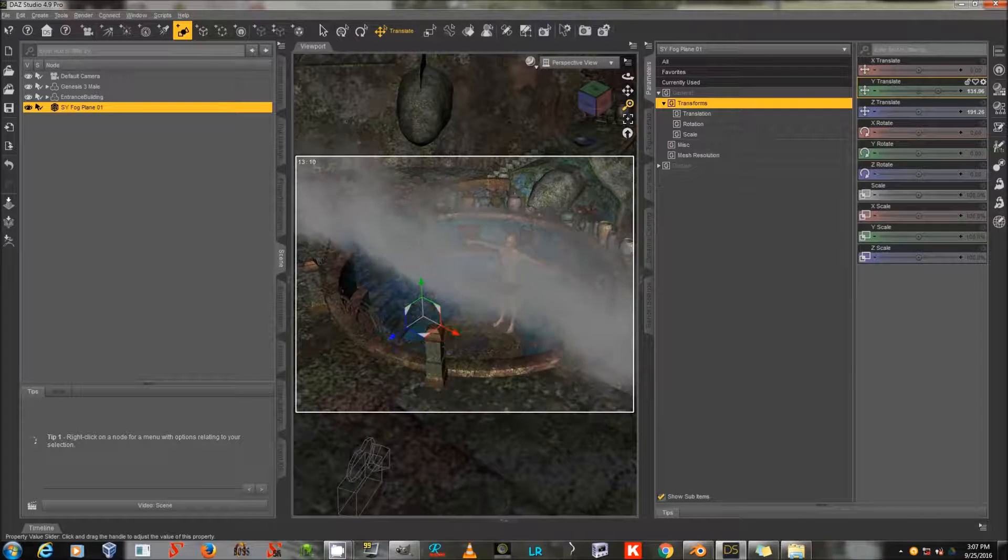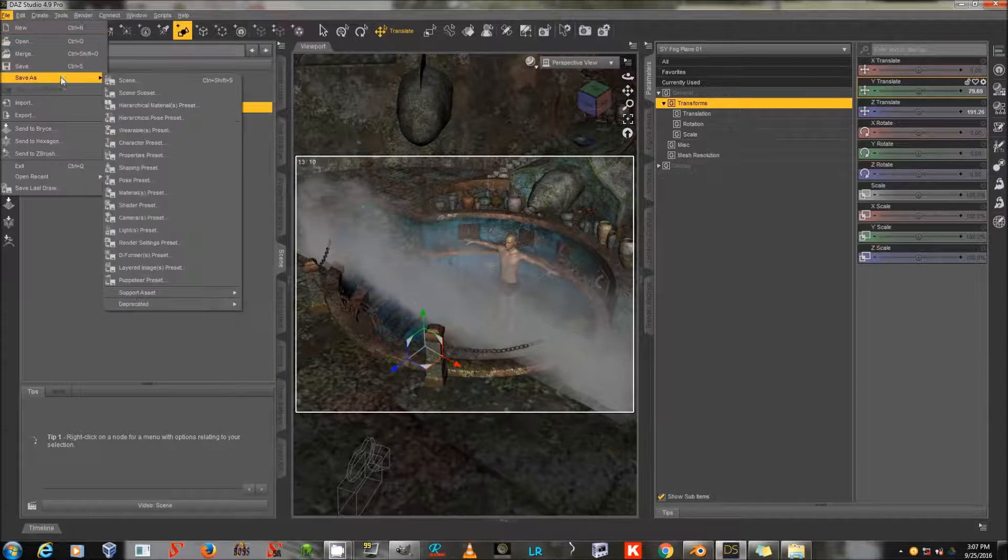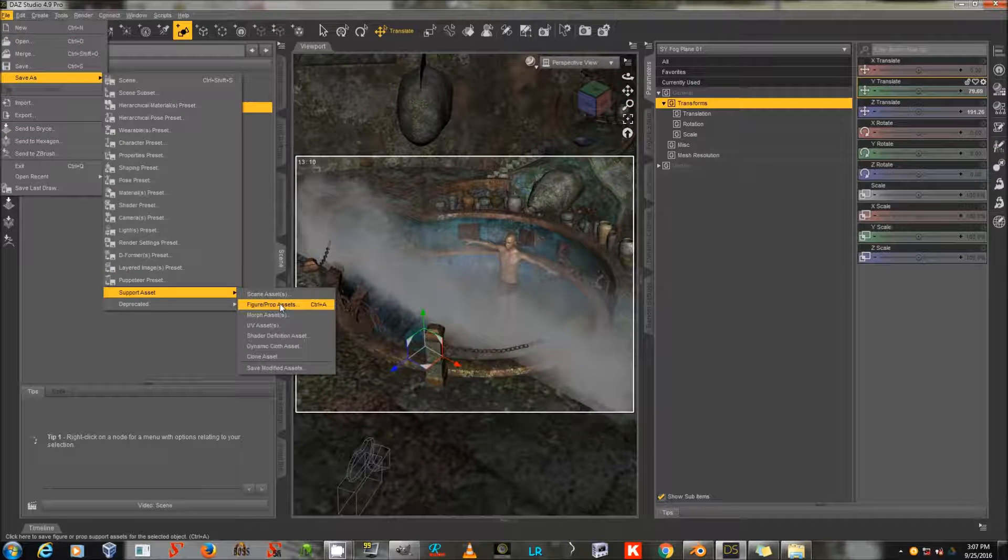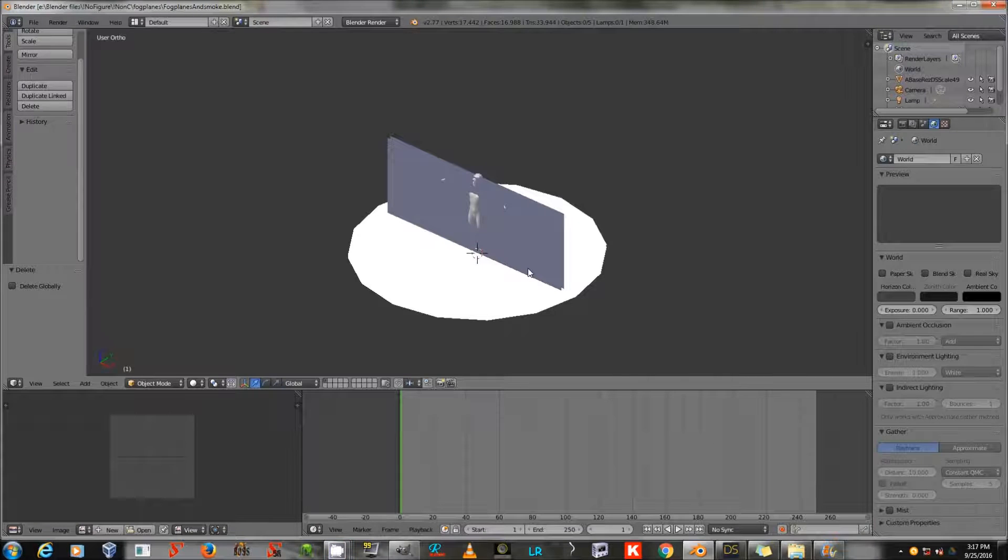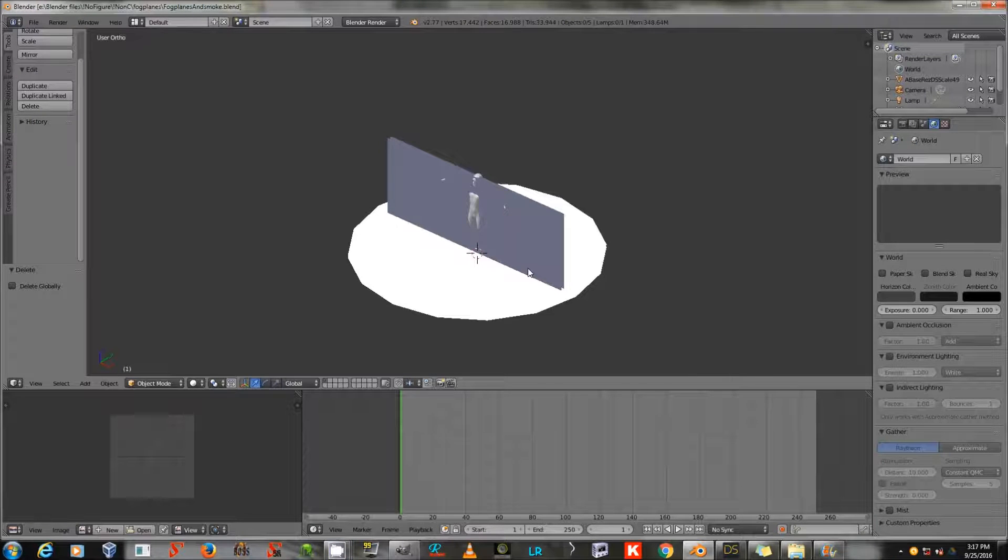And you can save that to the library using File, Save As, Support Asset, Figure Prop Asset, as you probably already know. All right, now the yelling cat has been pacified.